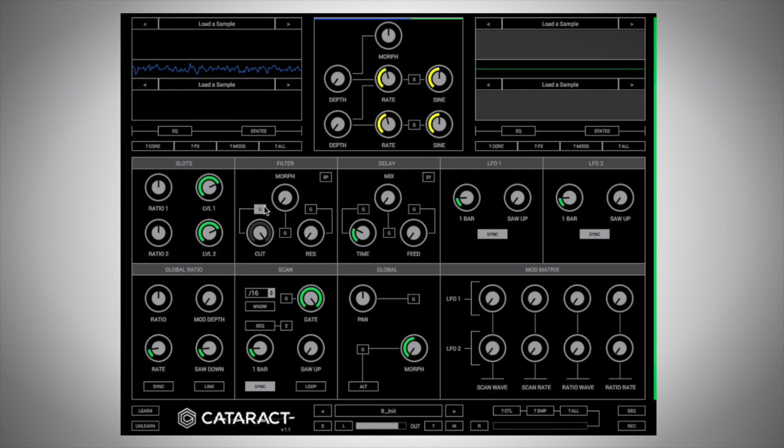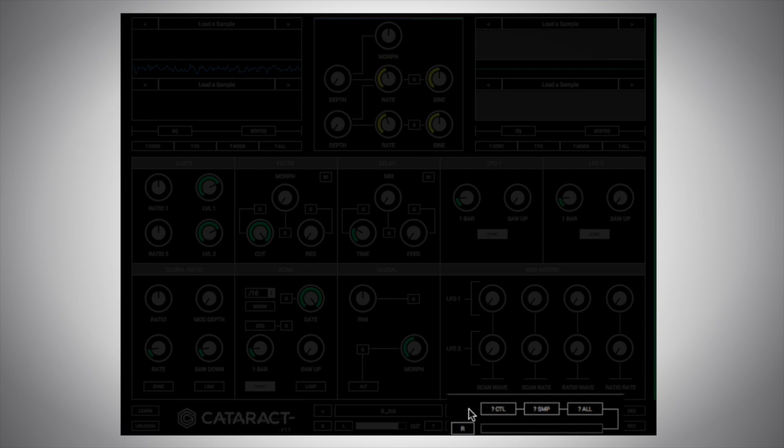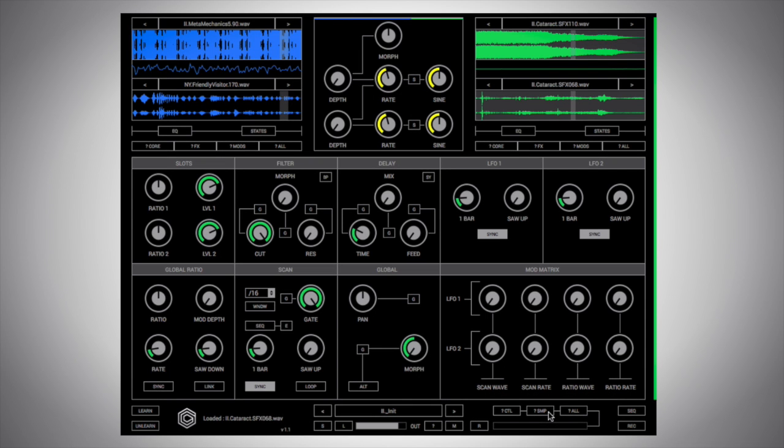But we can take things one step further. We can generate random values for all the controls at once and even generate random samples by loading up a random sample every time if we like. And to control that, we look at the randomize section at the bottom right. First of all, let's load up some random samples by hitting this randomize samples button, the question mark SMP. And you can see now it's loaded up three different random samples from the included set of samples in Cataract.